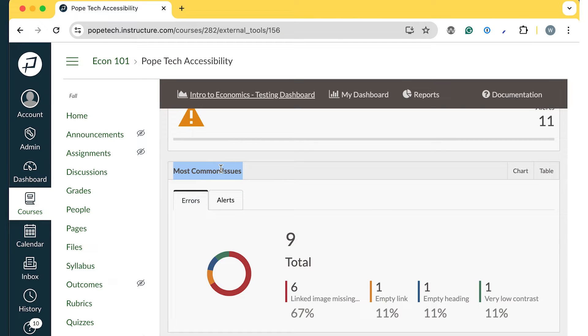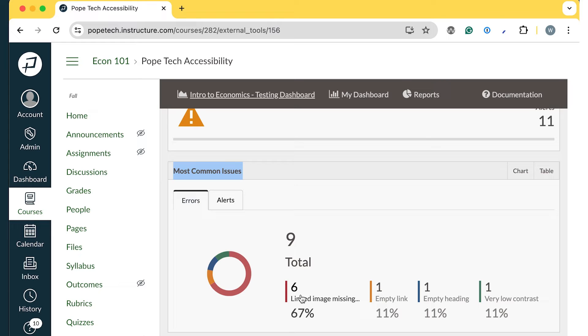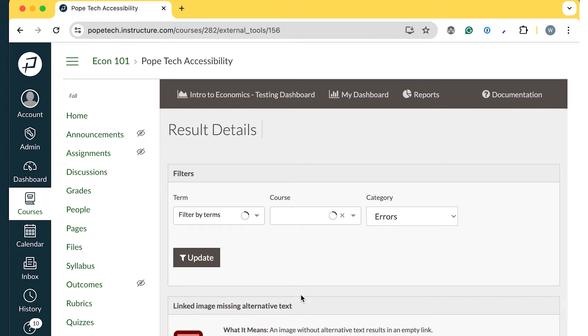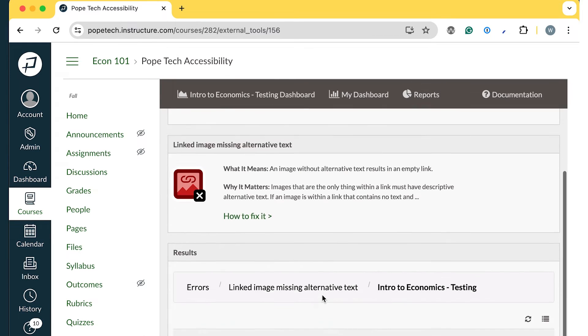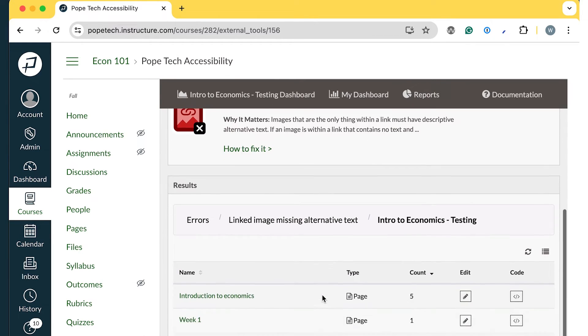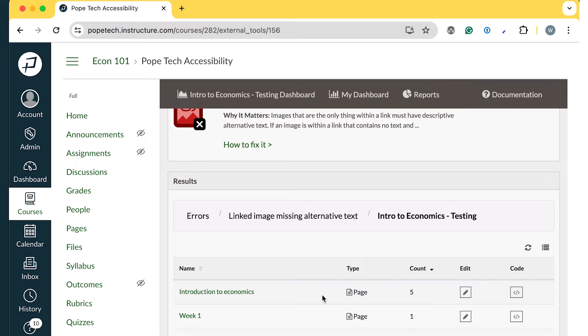Let's start with the most common issues widget. In this case, the most common issue is linked images missing alternative text. I'll select that and it'll take me to a list of content with that error.